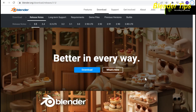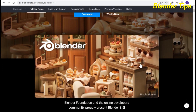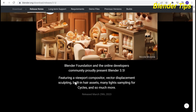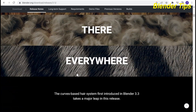Welcome to our channel Blender Tips. In this tutorial we will learn about the newly released version of Blender Foundation — Blender 3.5 — featuring a viewport compositor, vector displacement sculpting, built-in hair assets, many light sampling for Cycles, and so much more. This Blender version was released on March 29th, 2023, and you can find the features of this newly released version.